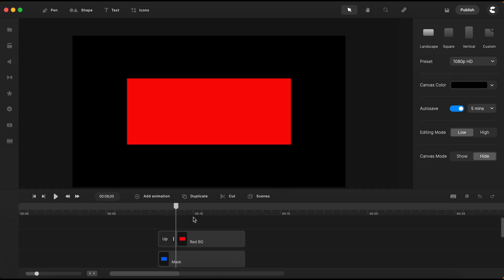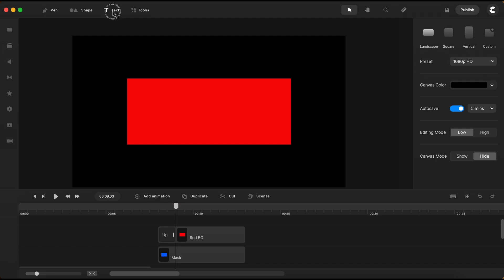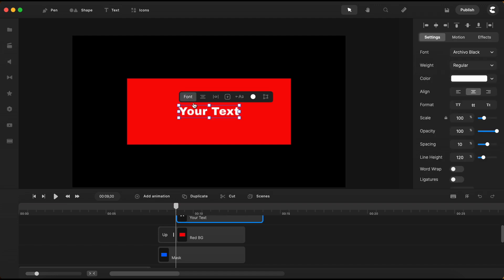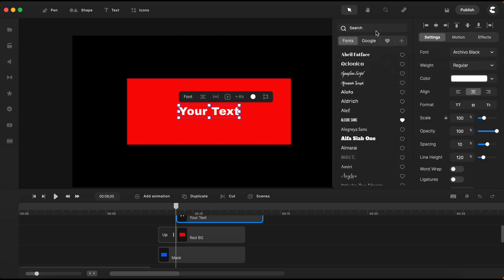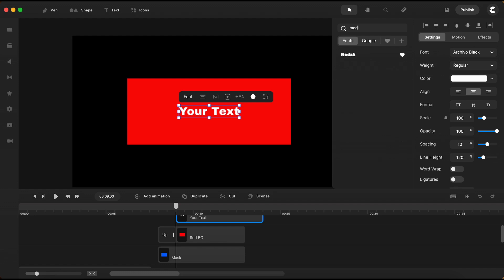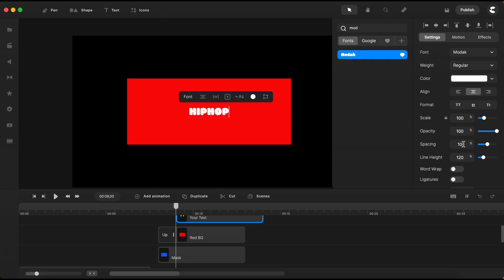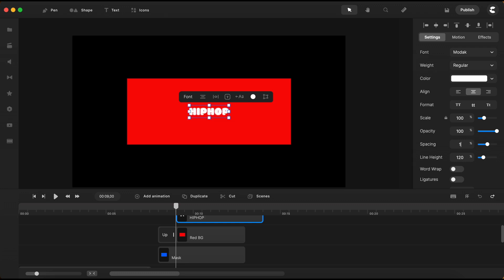Now that the banner is all set, I'll need a text. So let's bring in a text element. I change the font to the Modac font from the font library. I type in my desired word, set the letter spacing to 0 and increase the size to about 385%.